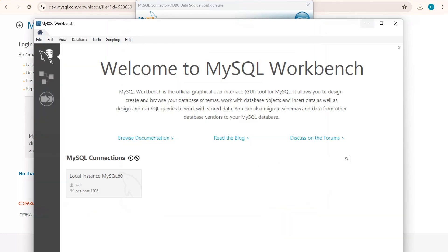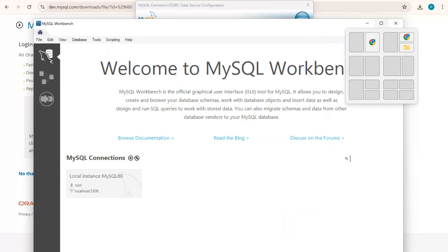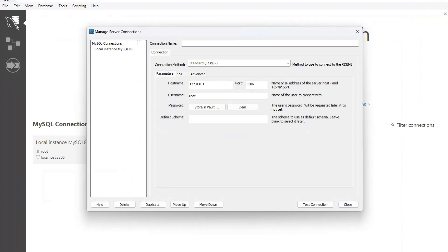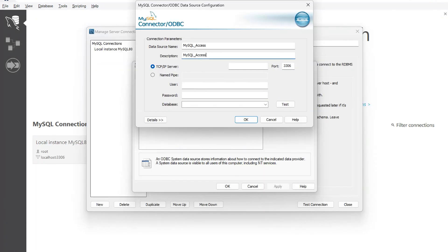This is my MySQL workbench. In this I have a local instance here. I'll click on settings of that. I can see that my hostname here is 127.0.0.1. So I need to provide that server here.